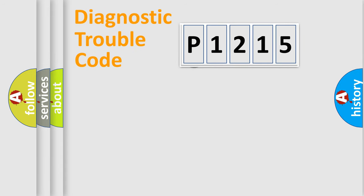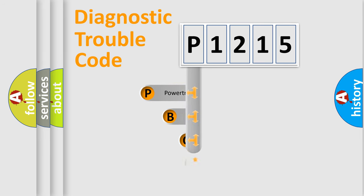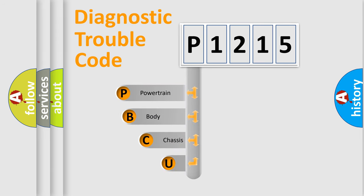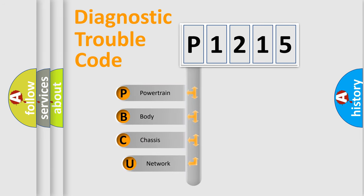First, let's look at the history of diagnostic fault code composition according to the OBD2 protocol, which is unified for all automakers since 2000.